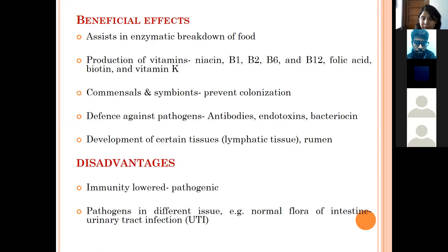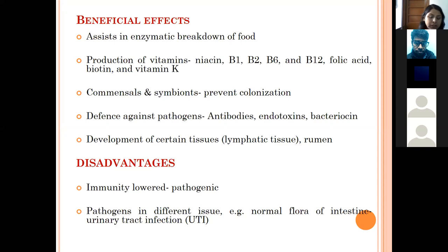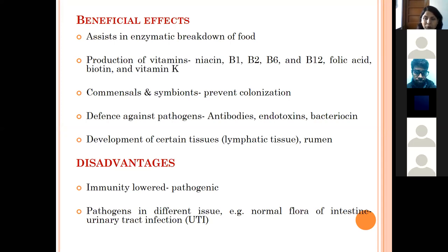Normal flora is beneficial to the host in many ways. They assist in digestion of food — the intestinal flora of mammals is responsible for a wide variety of metabolic reactions and enzymatic breakdown of food. Intestinal flora also produce vitamins like Niacin, B1, B2, B6, B12, folic acid, biotin, and vitamin K. The normal bacterial population also plays a role in defense, protecting the animal body against colonization by invading pathogens.